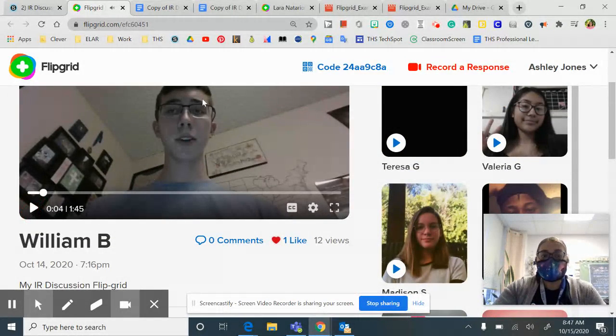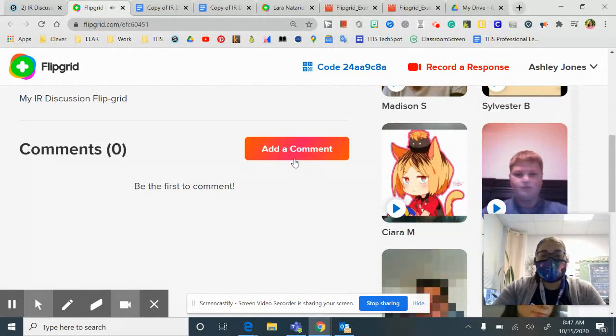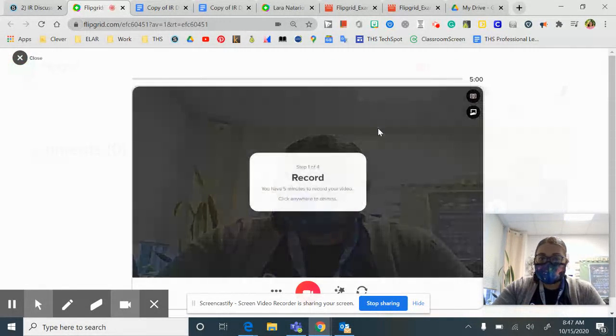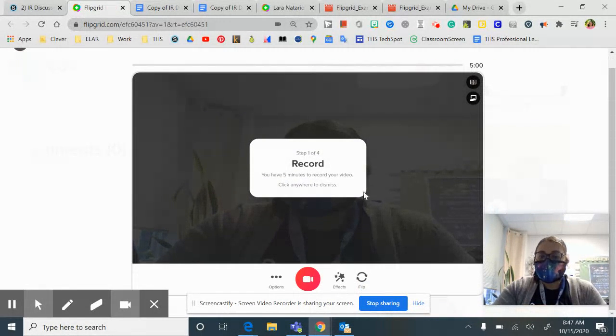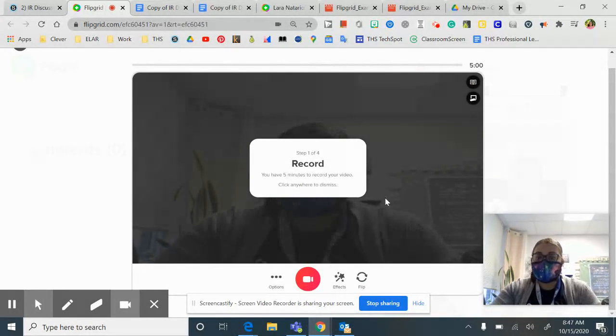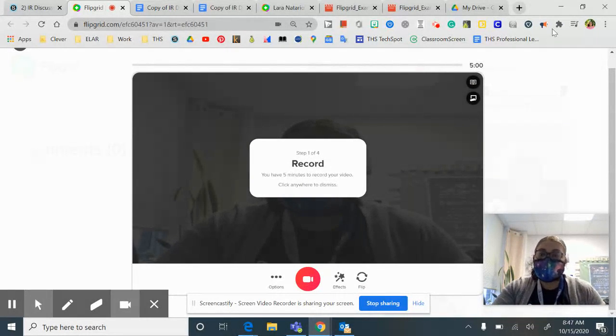So William will start talking. And then if I want to add my comment, I can, it'll pop up. And then give me an opportunity to record. And this is where I would record my response to what William said.